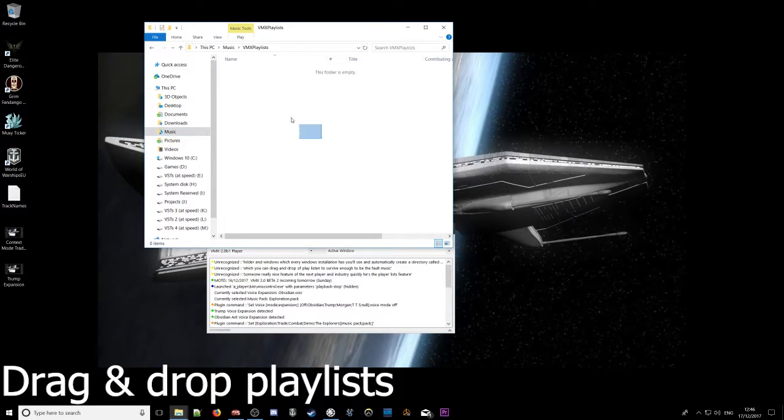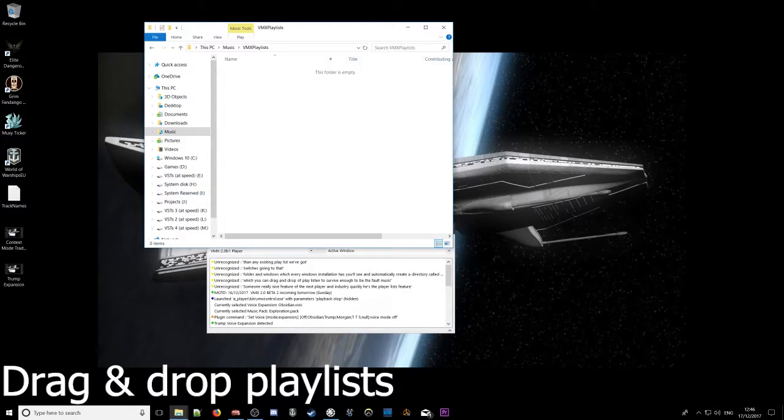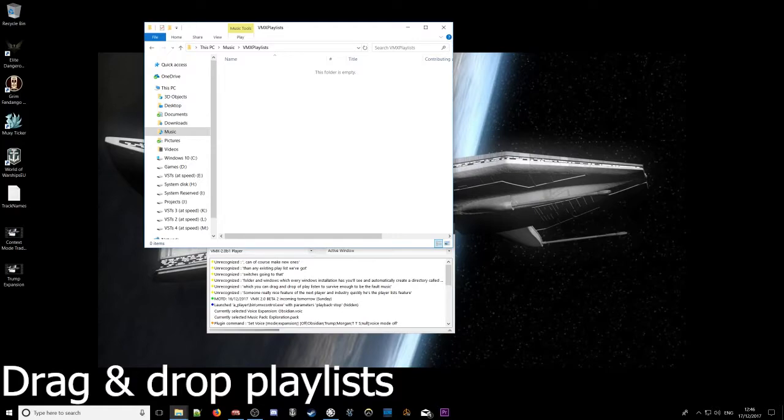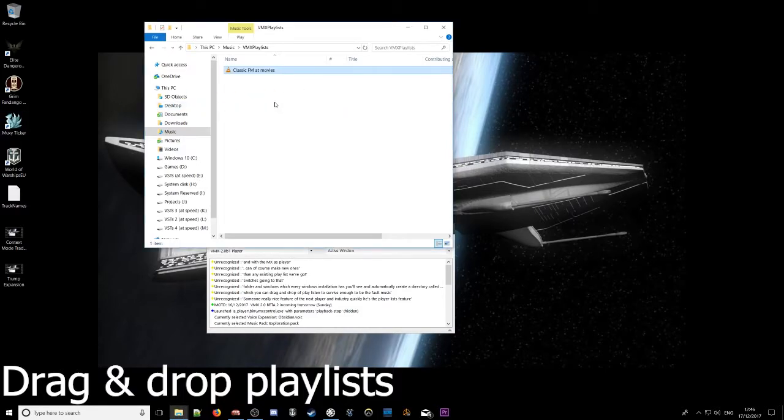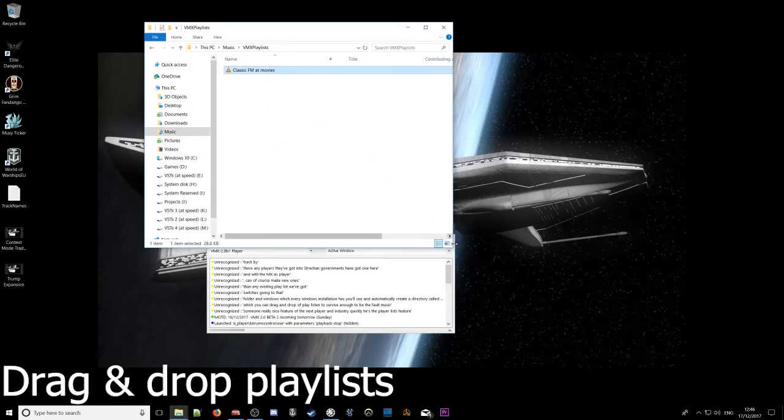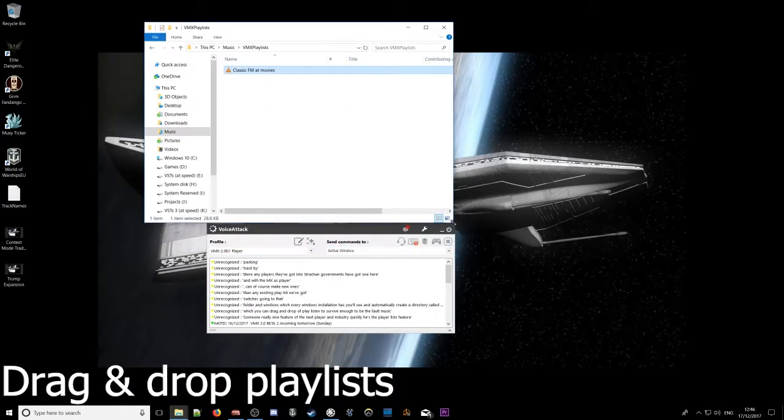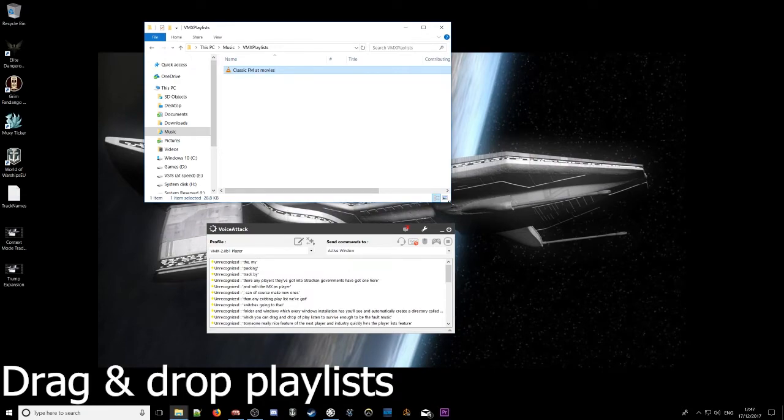You'll see an automatically created directory called VMAX playlists. So we just go into that and any existing playlists we've got. We can of course make new ones with VMAX player. Any playlists that you've got, you just drag and drop them in. So I've got one here, drag that in. And then that's in there, then we don't need to restart voice attack or do anything like that.